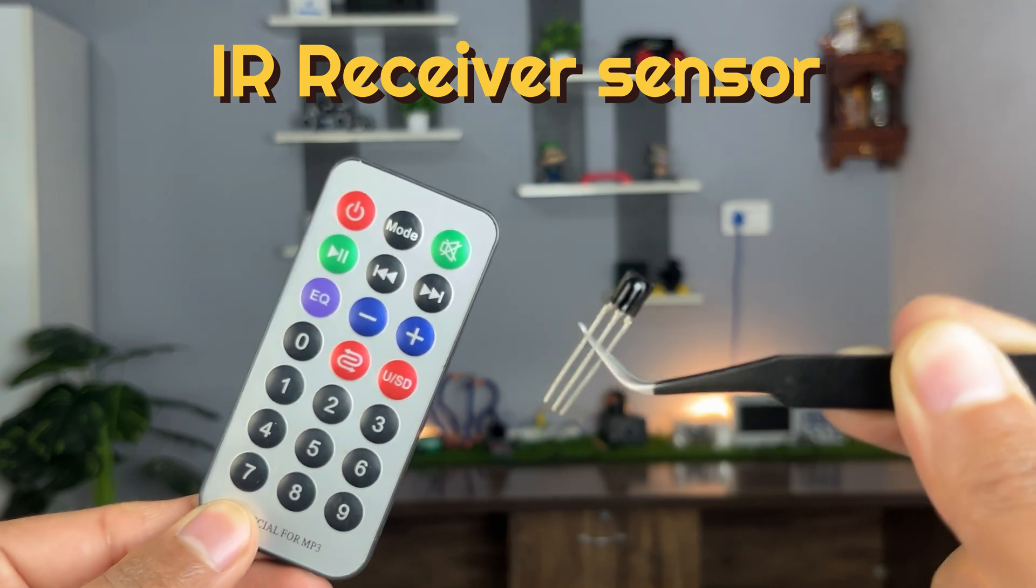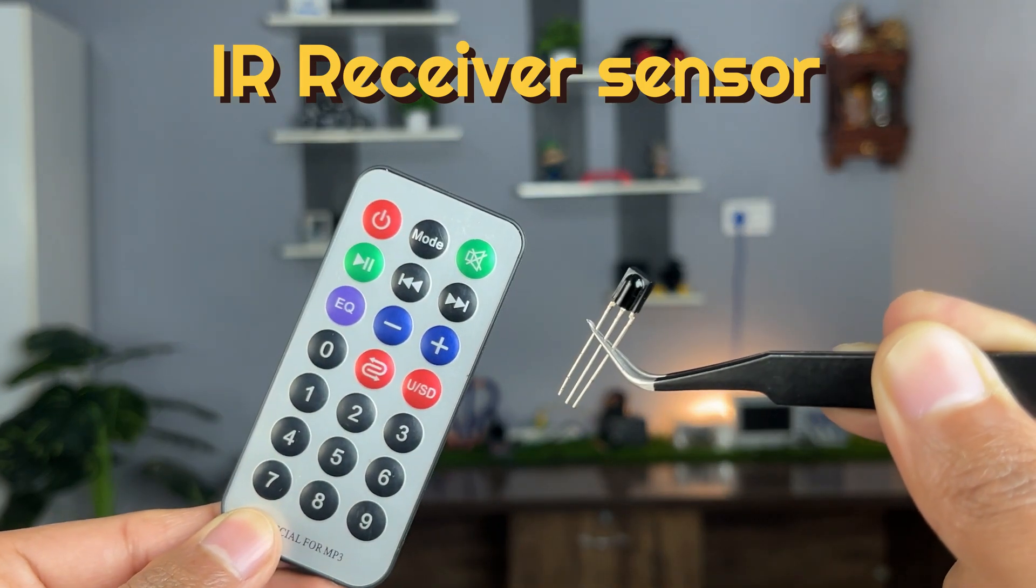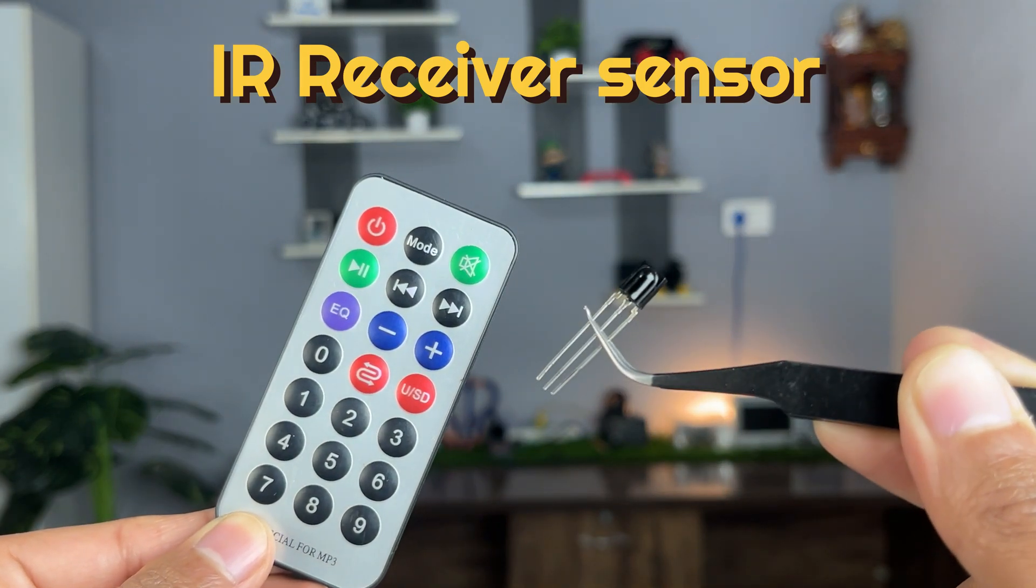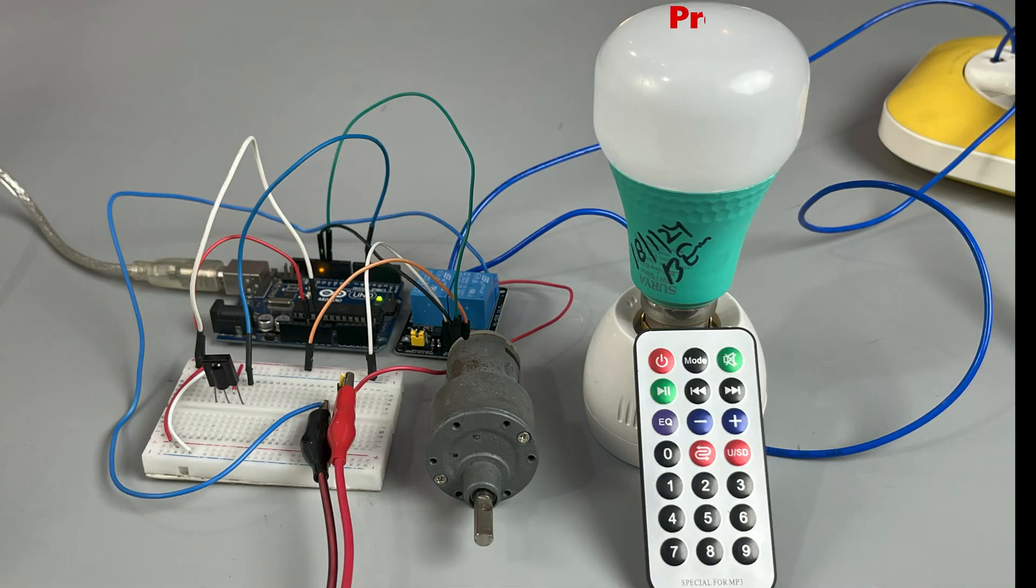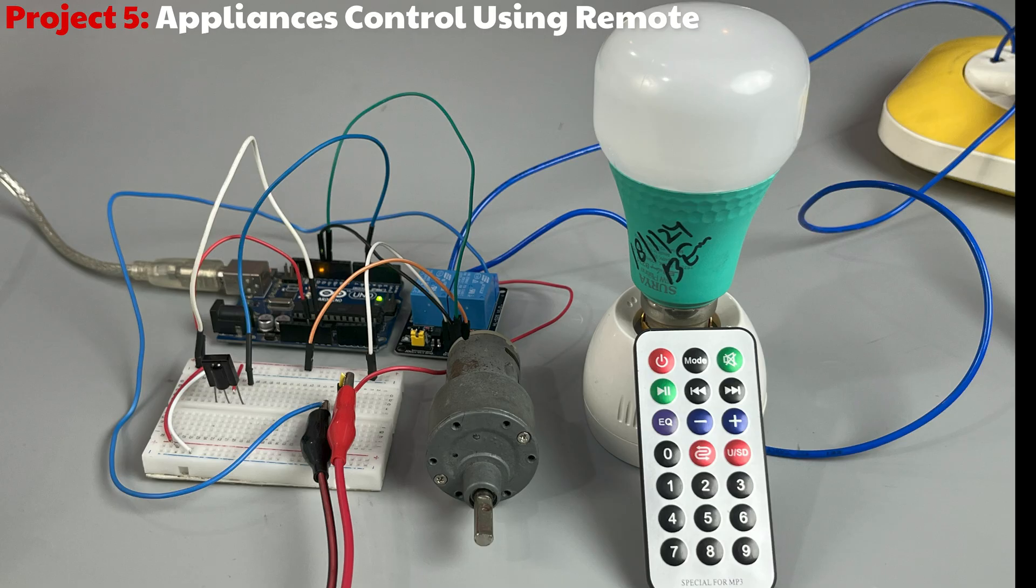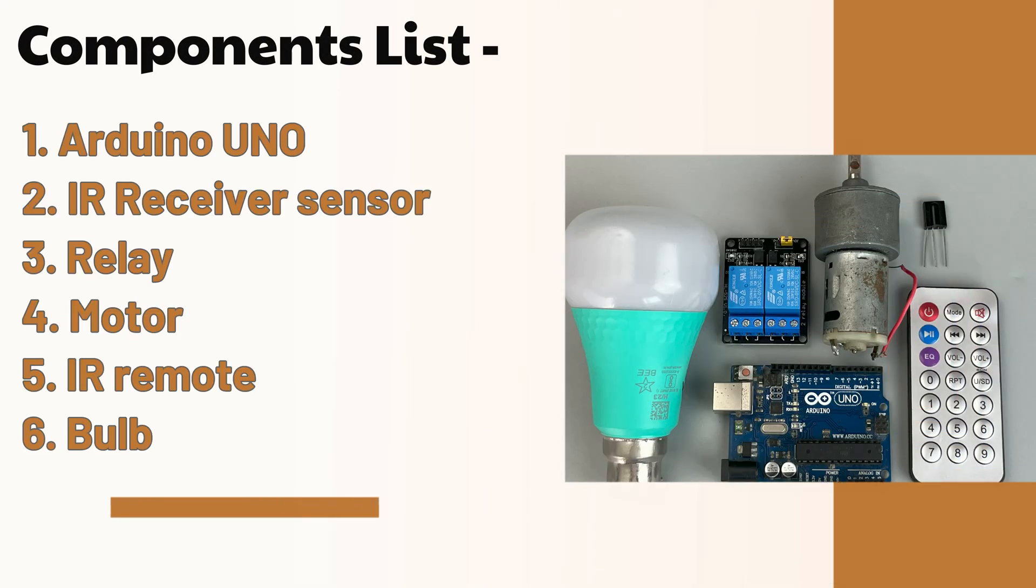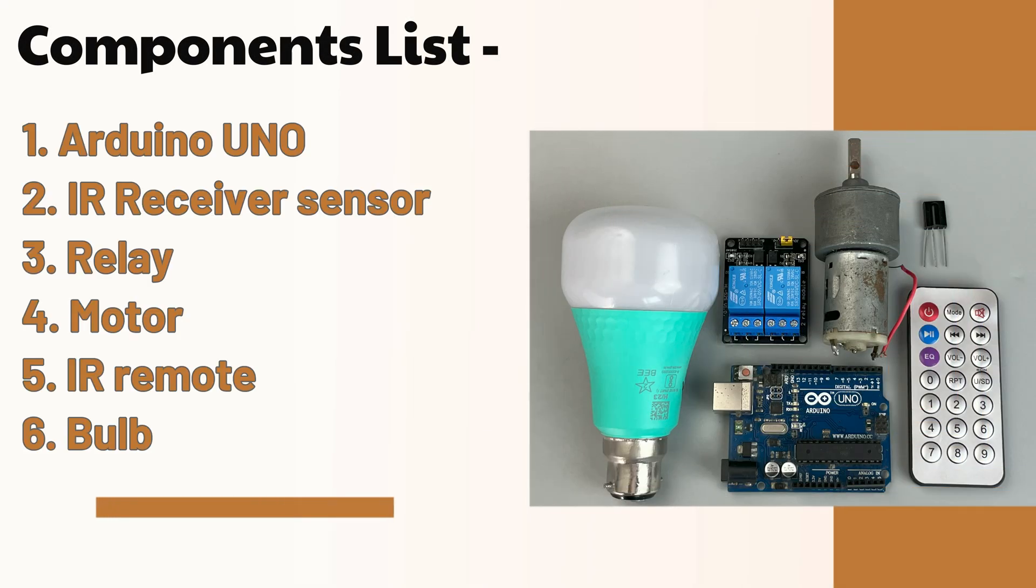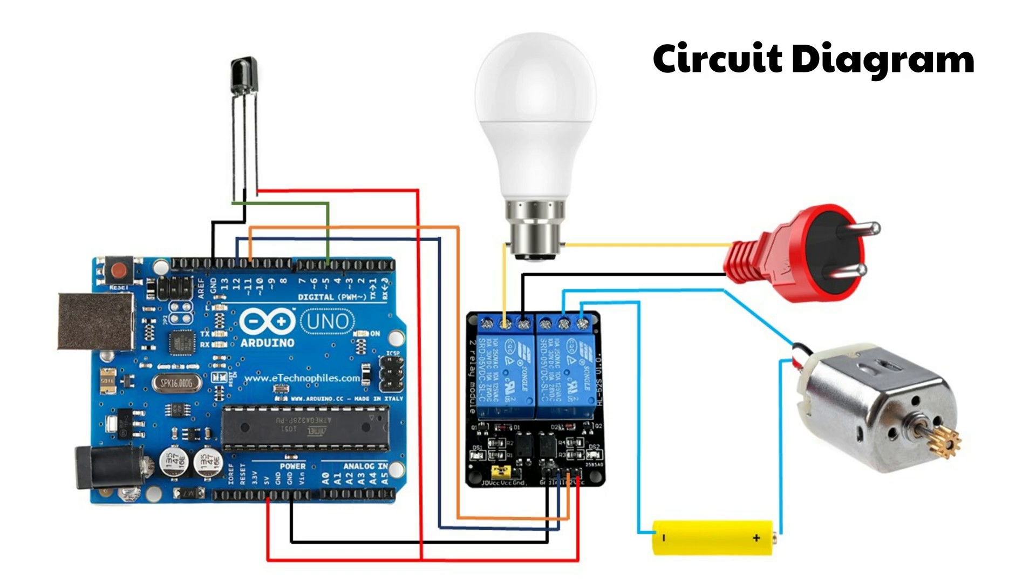Next on the list is the IR receiver. In this project, we will be controlling a bulb and a motor with the help of a two-channel relay module. Here's the list of the components. This is the circuit diagram for the project.